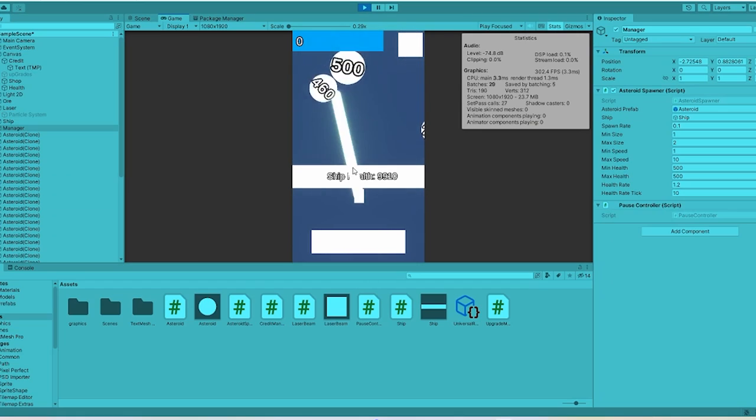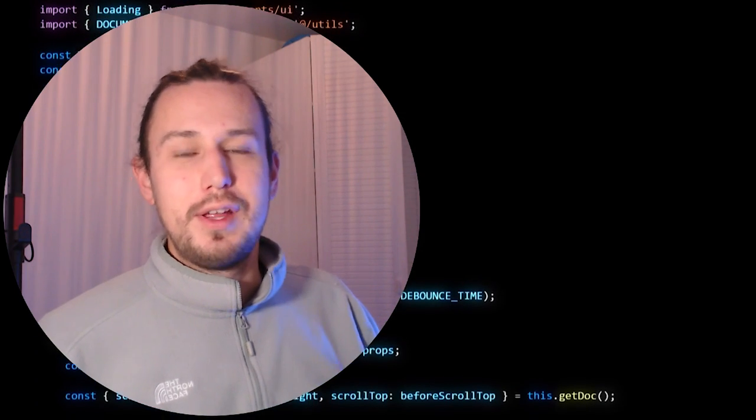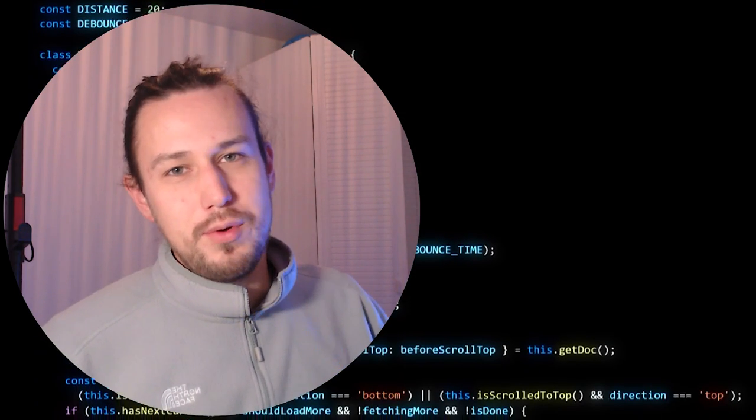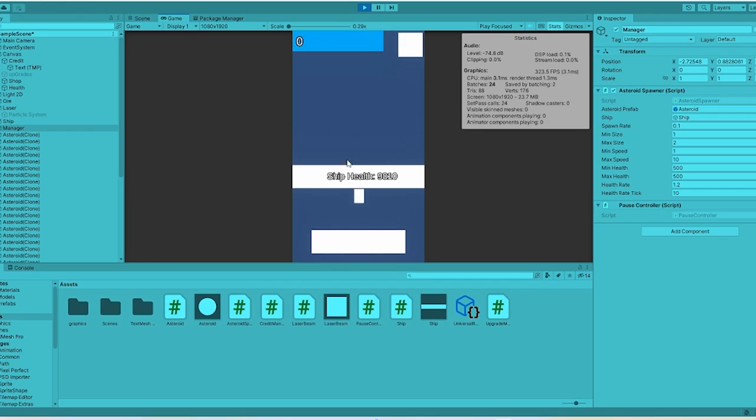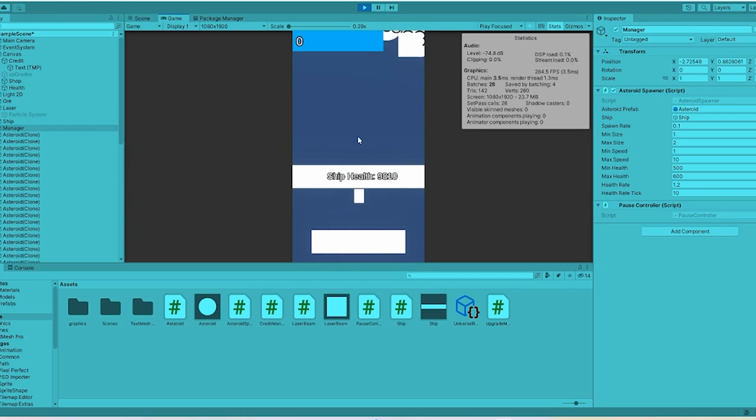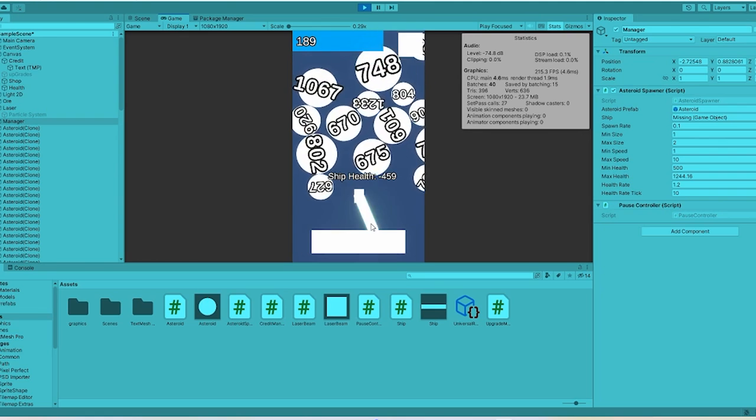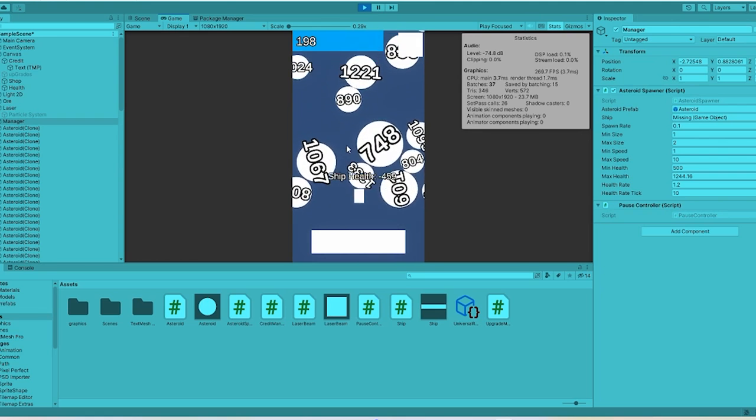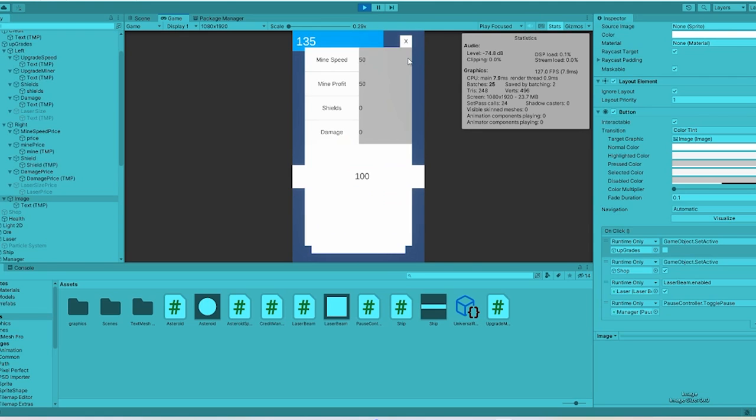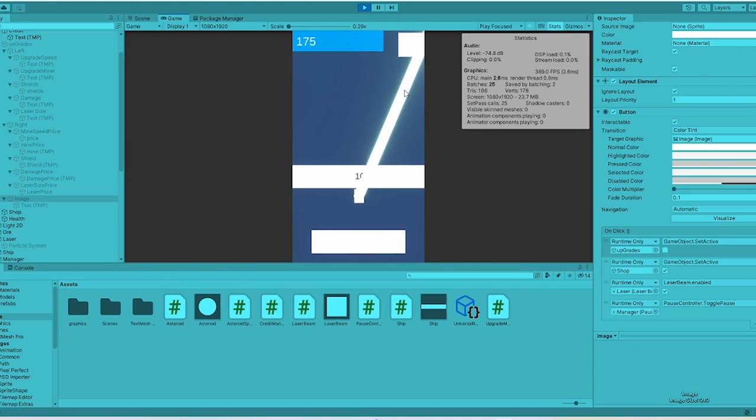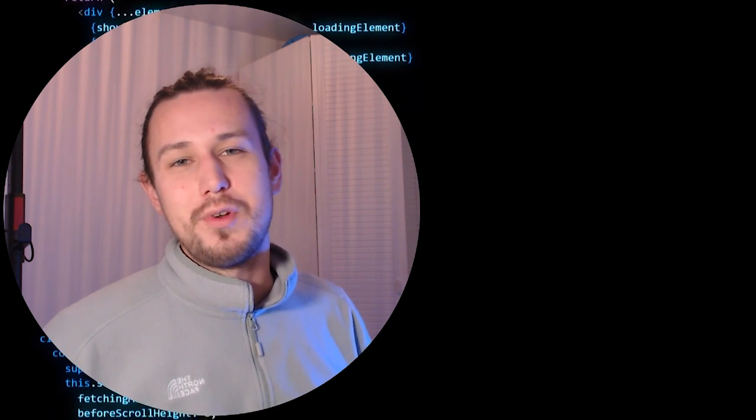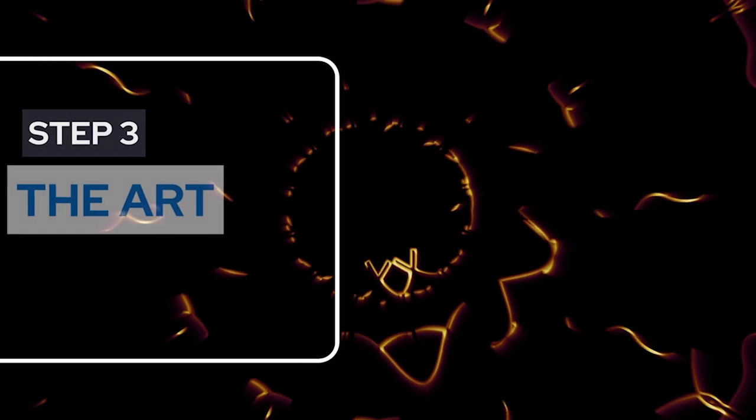But at this point, we pretty much have a developed game. We have a laser that can mine the ore at the bottom of the screen, and it can also kill the meteors that are falling from above that will destroy the space base. And we can buy upgrades in the store to increase our laser's speed, increase how strong it is, and increase how much money we make from mining. The next step is to start working on the art.